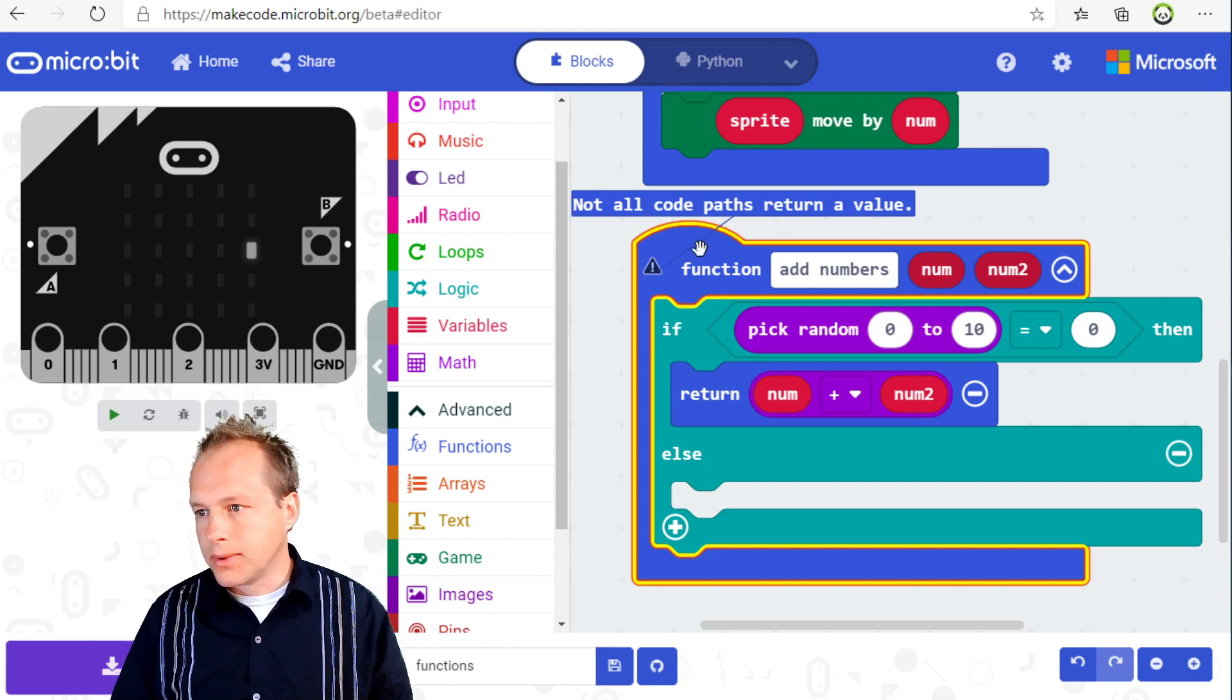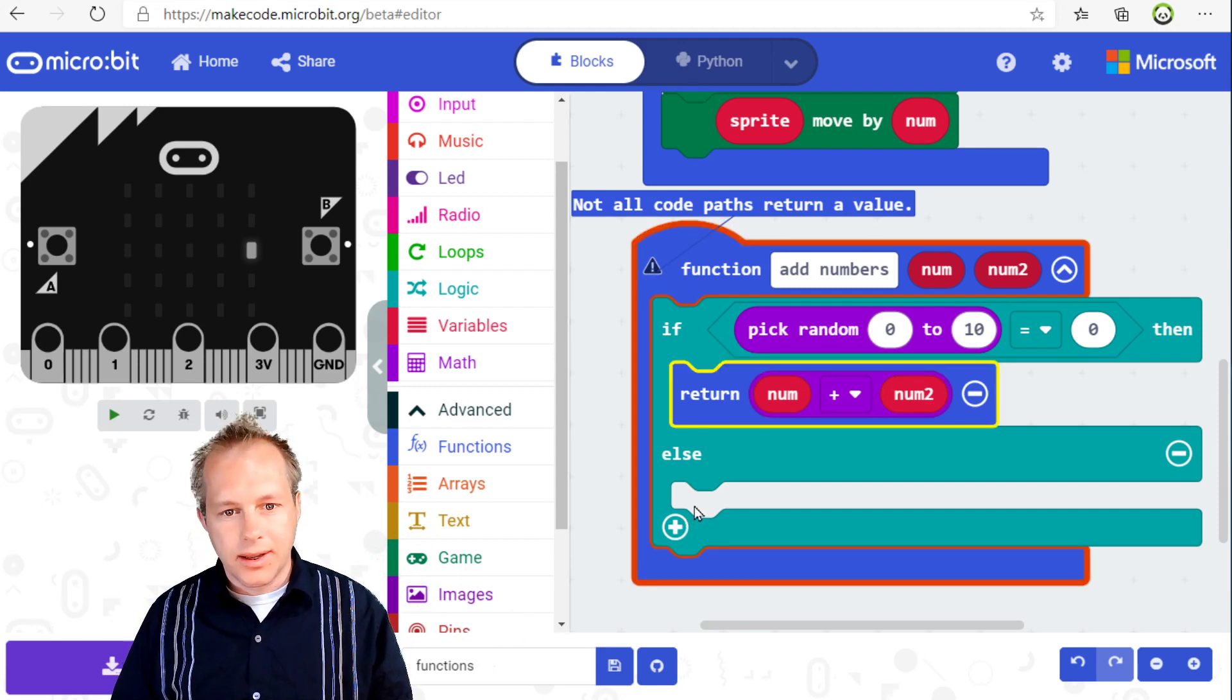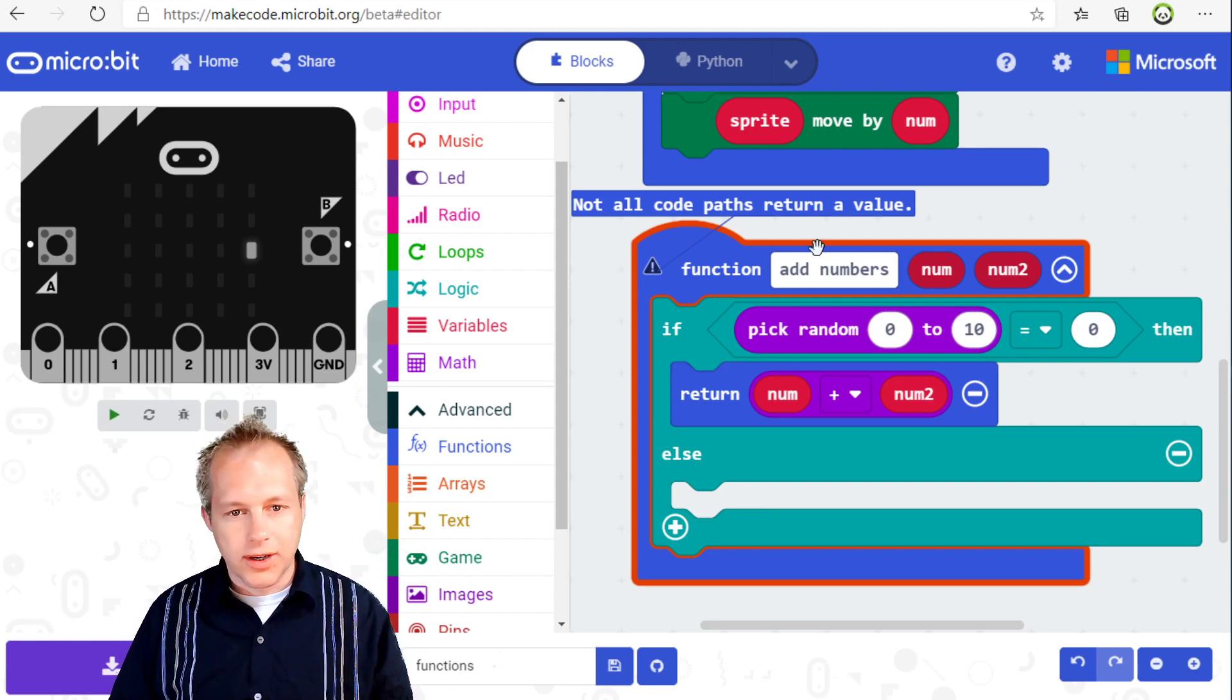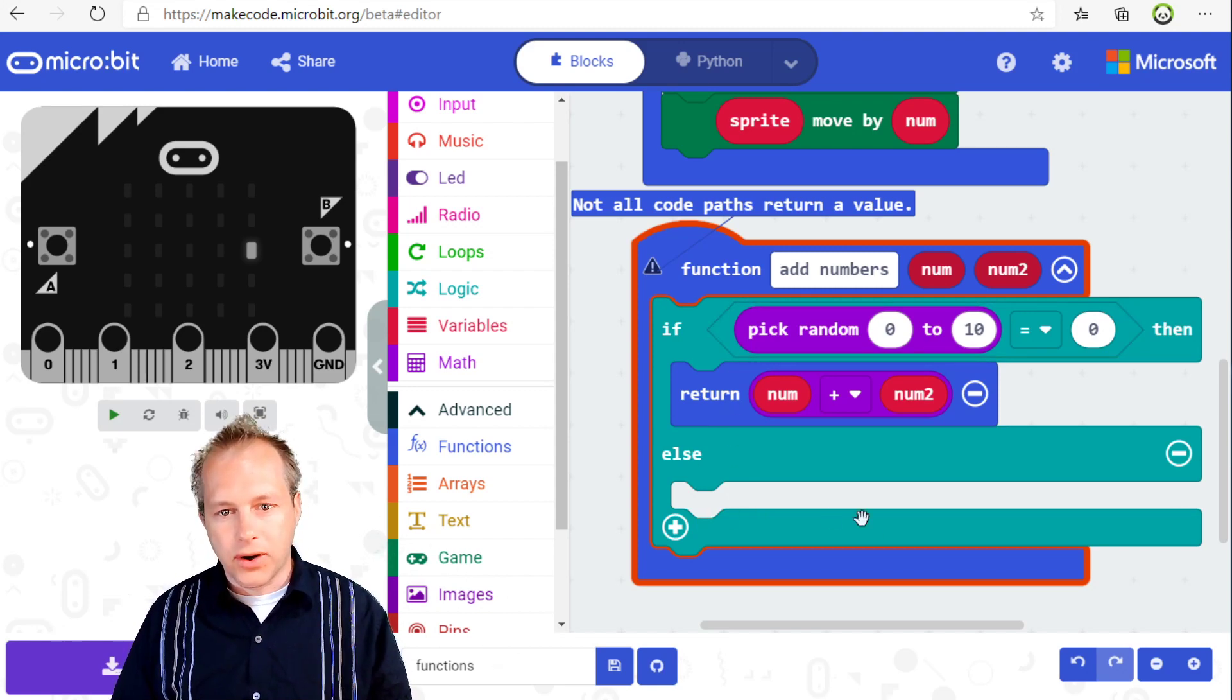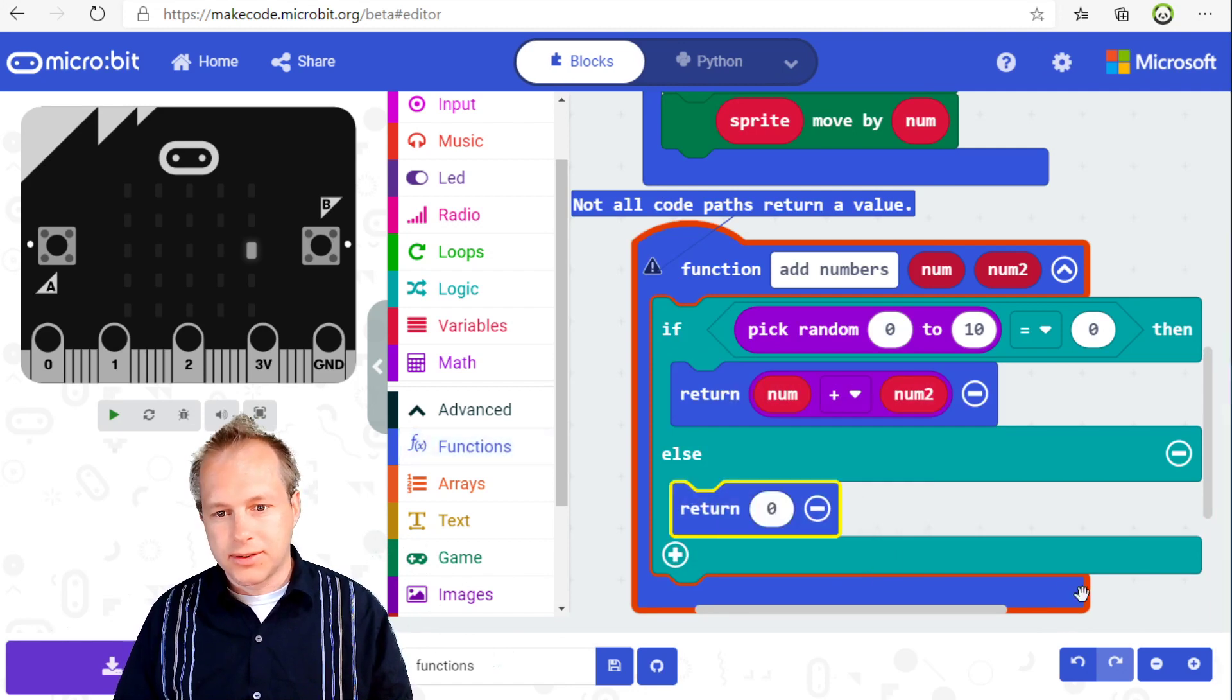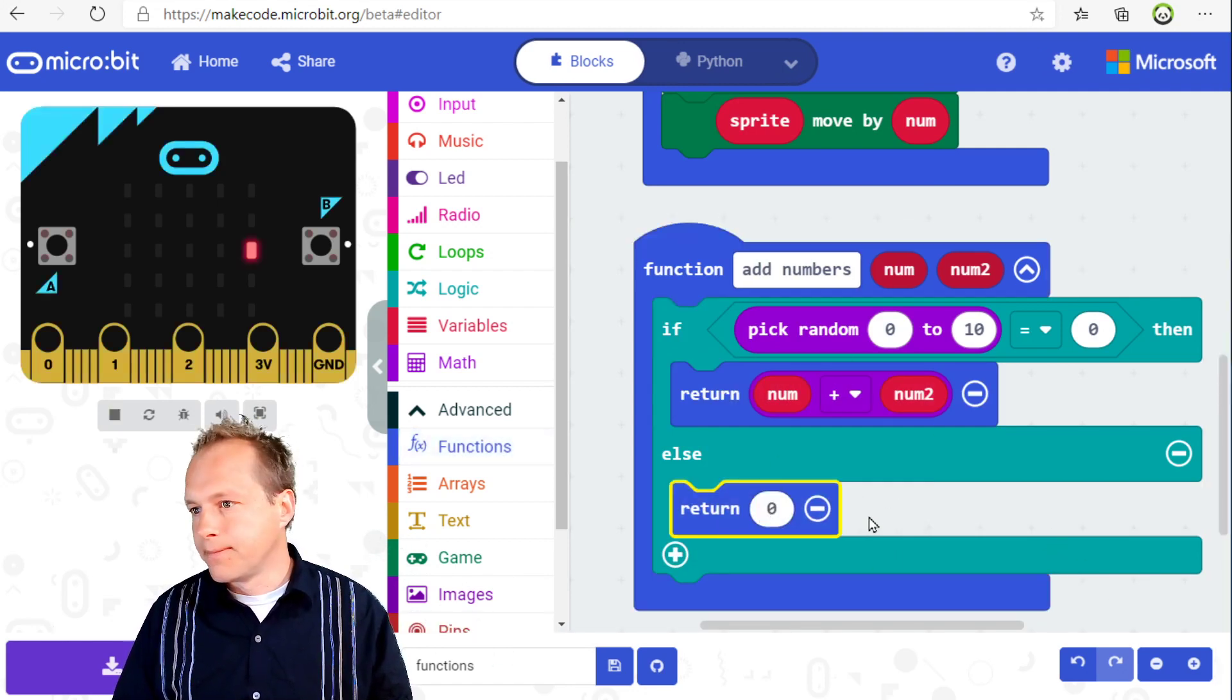But if it comes here in the else statement, nothing happens. So you need to make sure that all your exit paths of the function return the same type. In this case, if I return zero here, it's going to be happy.